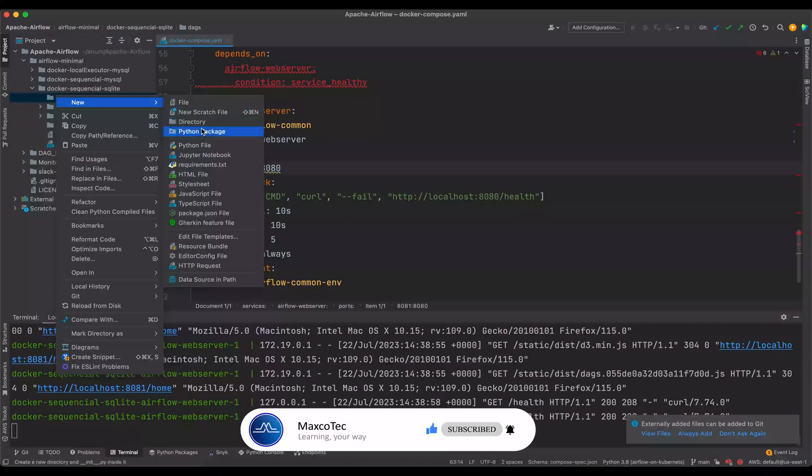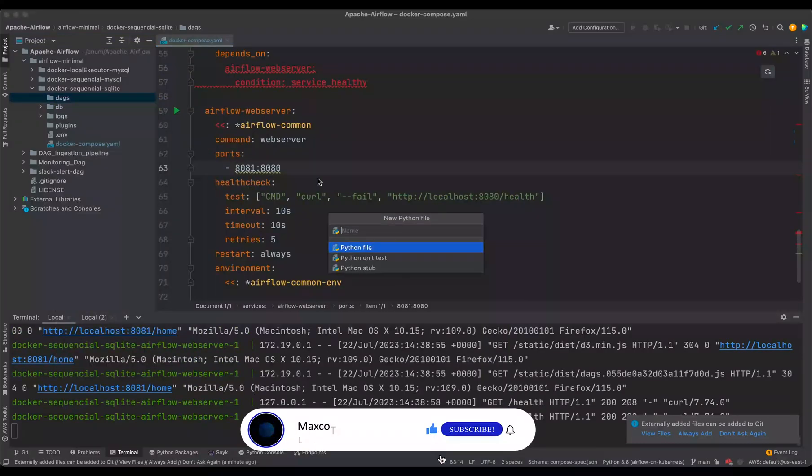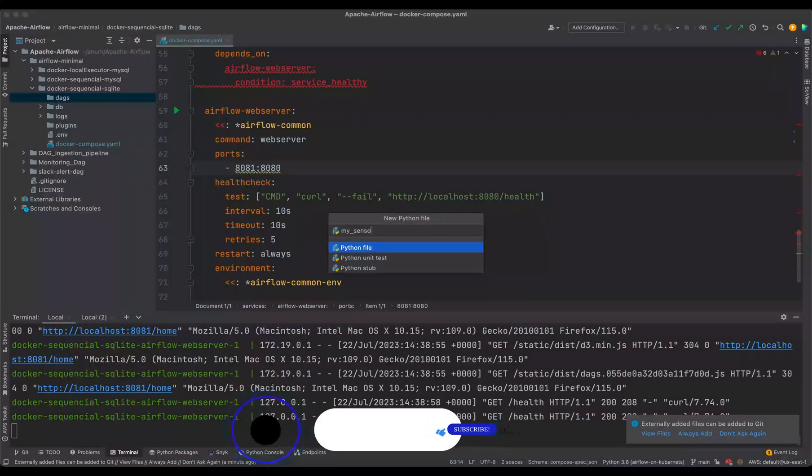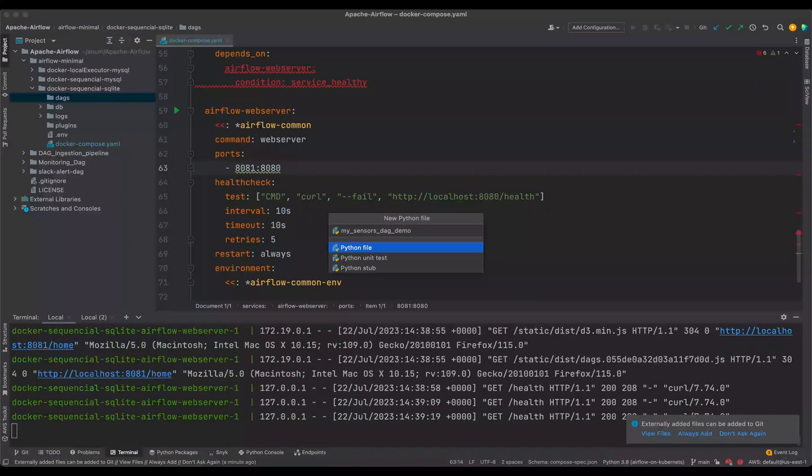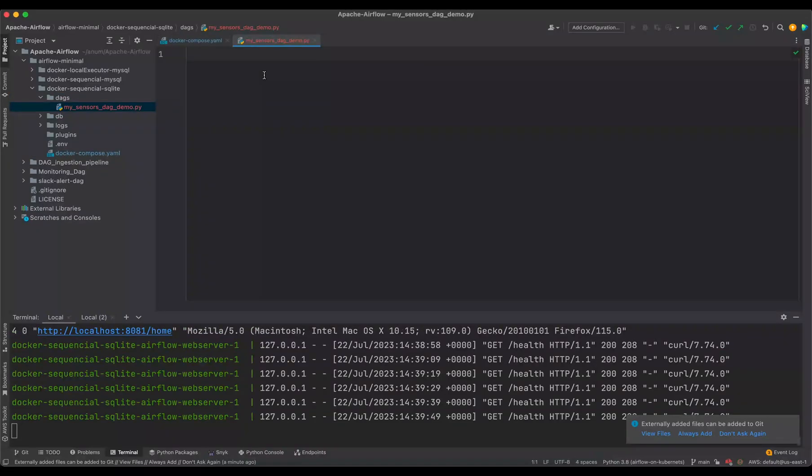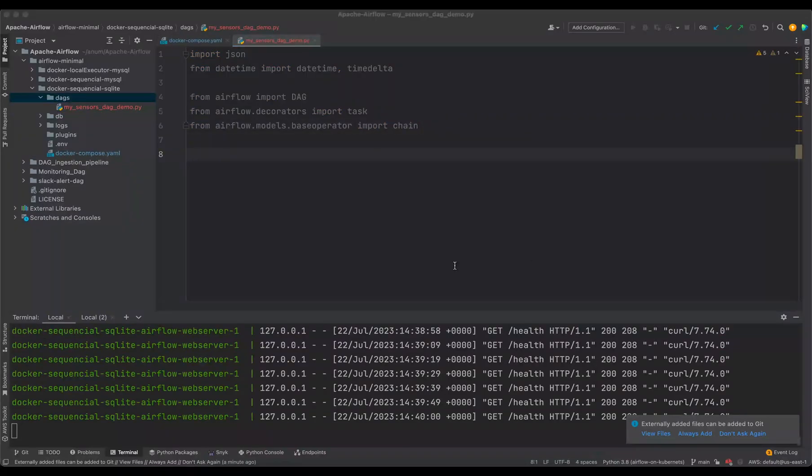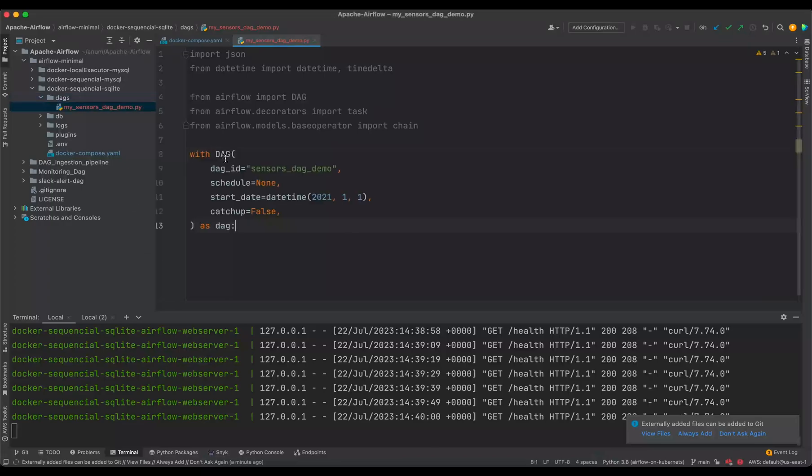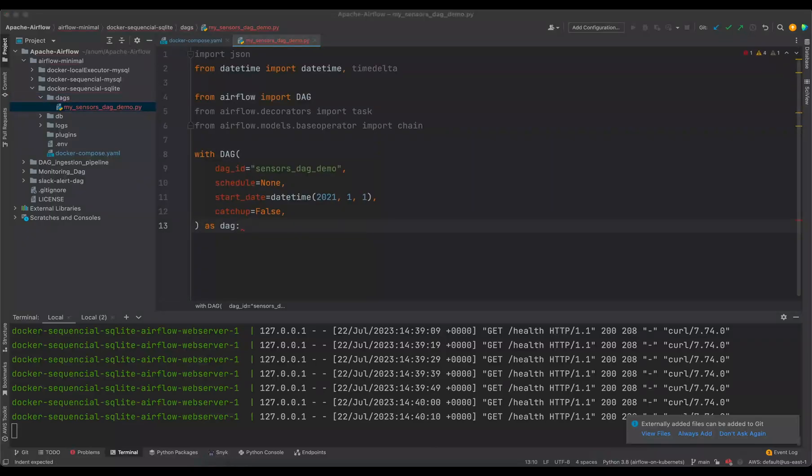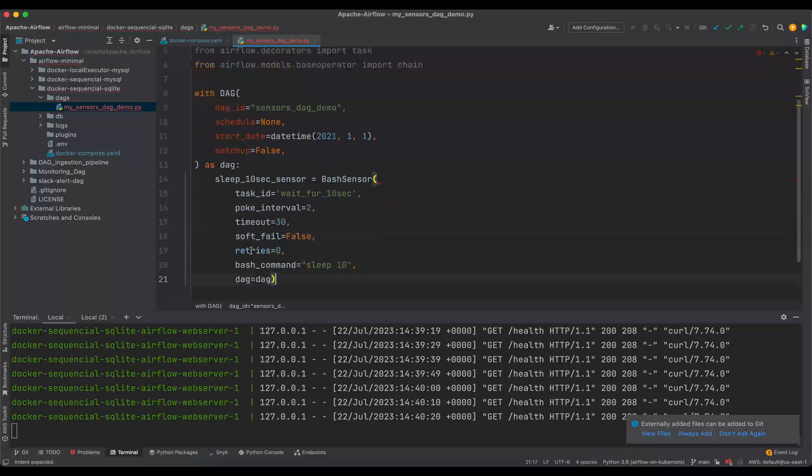So I'm going to create a file in here, my sensors dag demo. So first of all, we import all the required bits and then initialize our DAG. And for the first sensor, as I mentioned, we are going to use and demonstrate bash sensor.